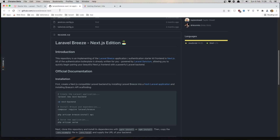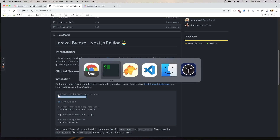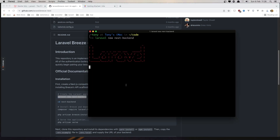So first, I'm going to come here and create a new Laravel project. I'll copy this command, go to the terminal, and hit enter.